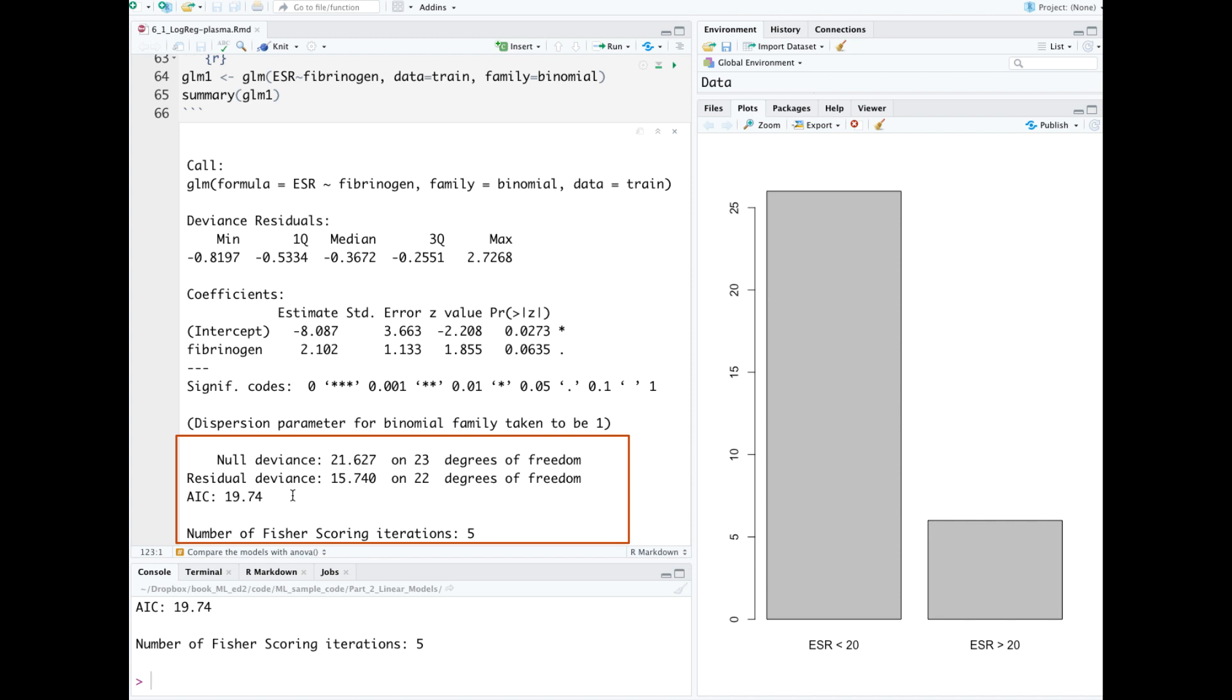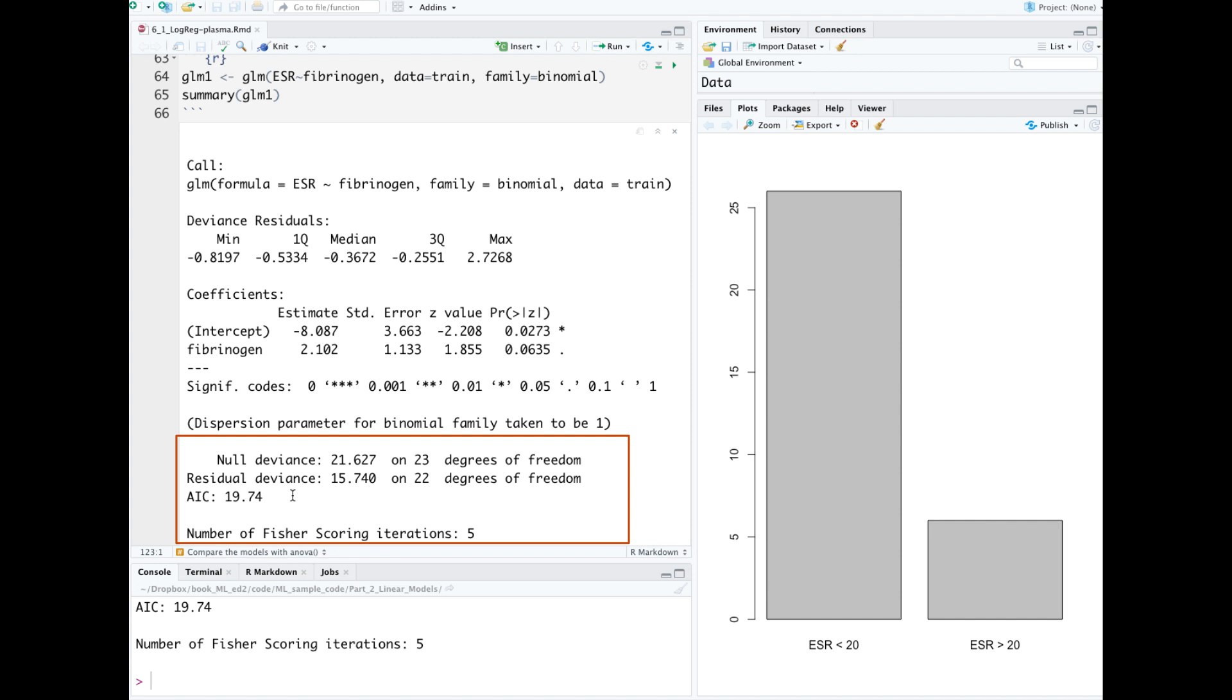AIC is the Akaike information criterion. It's useful for comparing models, so it doesn't have a lot of meaning to us in isolation here. For this metric, the minimum value is better, and it penalizes more complex models.